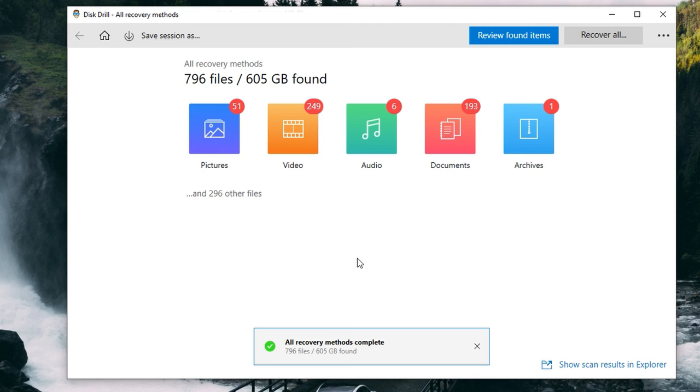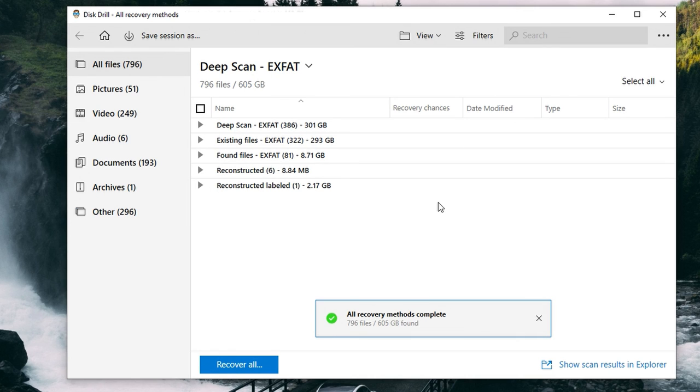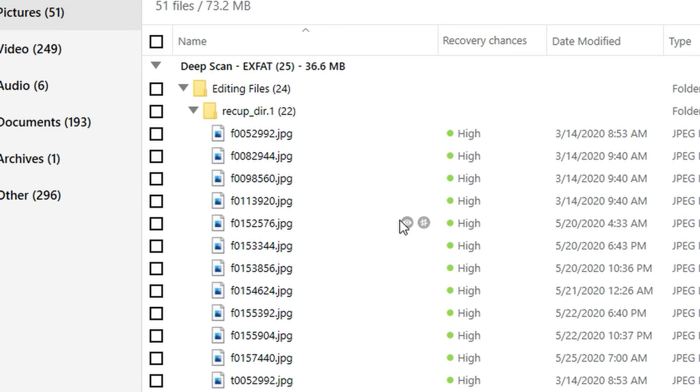Once the scan is complete, you can go ahead and review found items in the top right corner, and you can sort through them based on the different parameters available. You can view them either in the center folders, in the left-hand categories, or in the search bar in the top right. At this point, there's something important to mention: the preview feature and the recoverability chances feature. For every file, Disk Drill assigns each one a chance of recovery — essentially a scale from not recoverable at all to highly likely that the file is completely intact and ready to go.